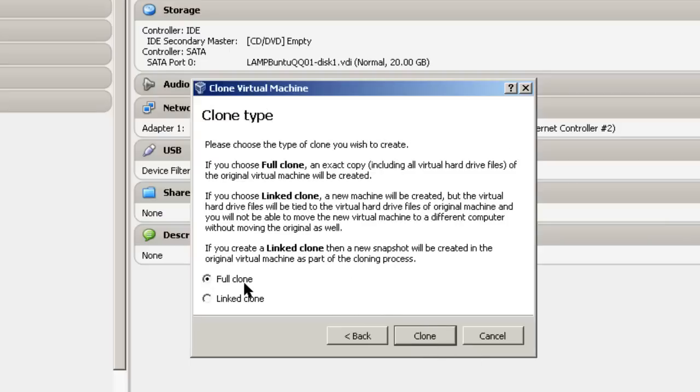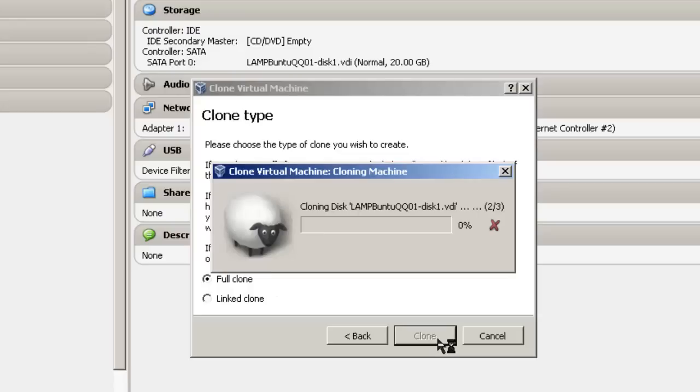Select Full Clone, because this machine is going to be separate from the other one. Click Clone. And then we sit back and wait.